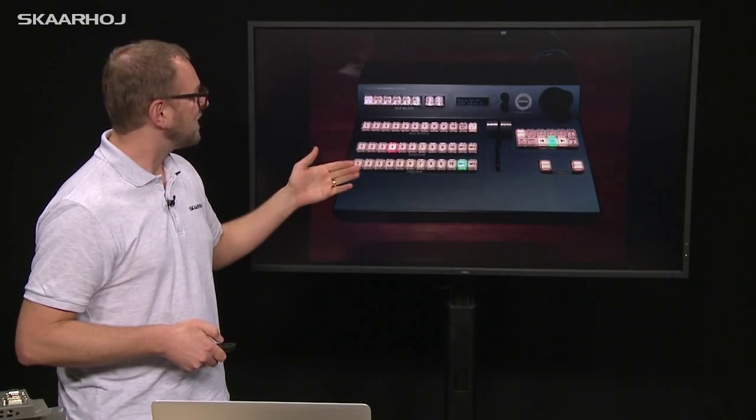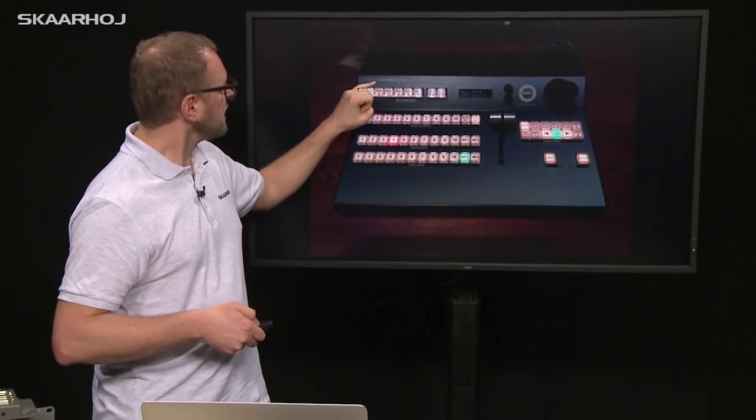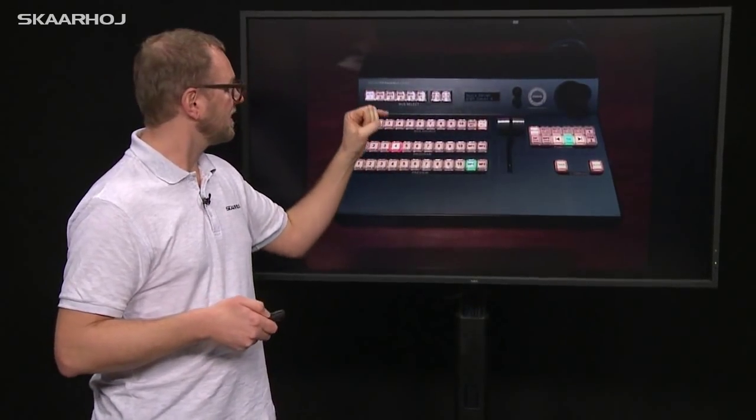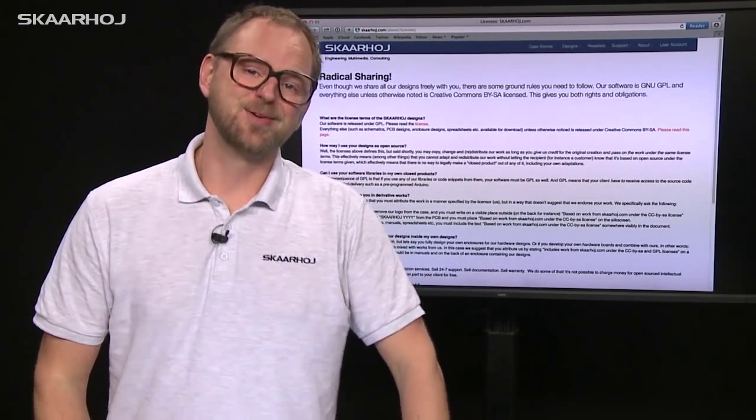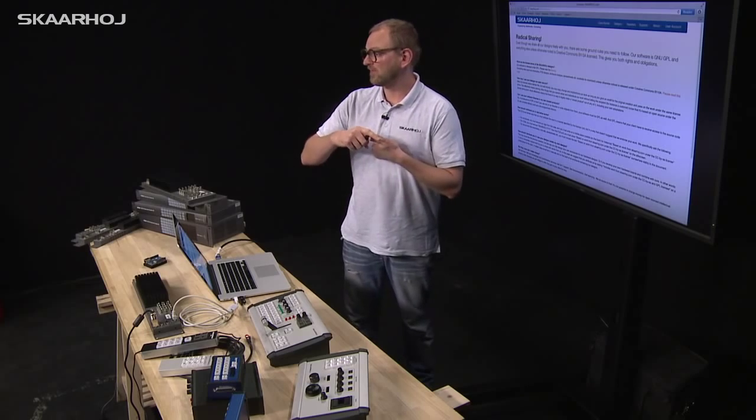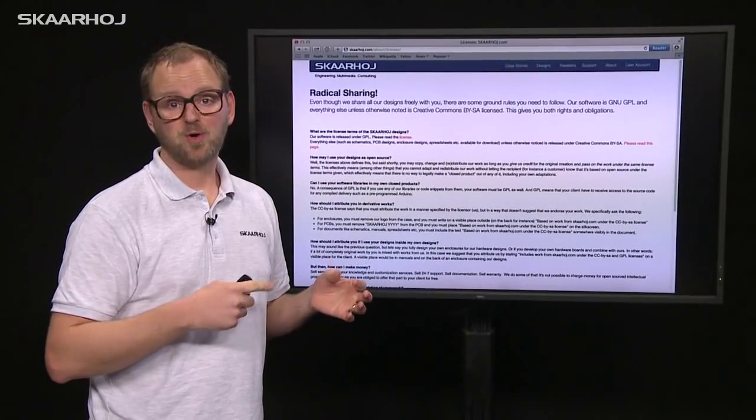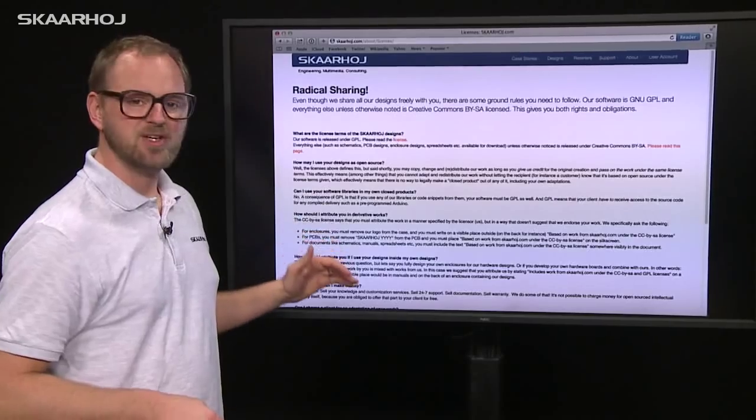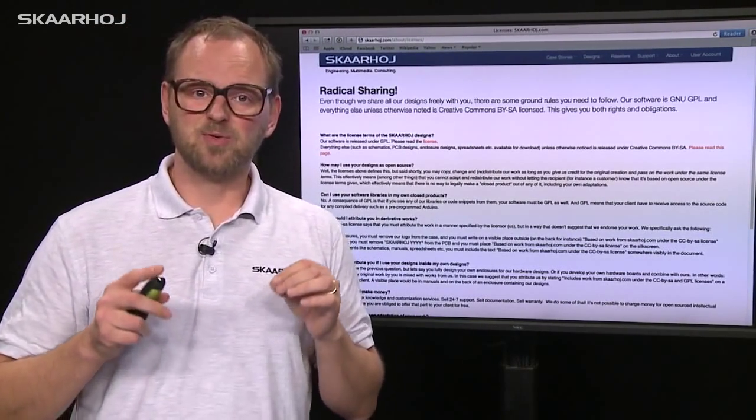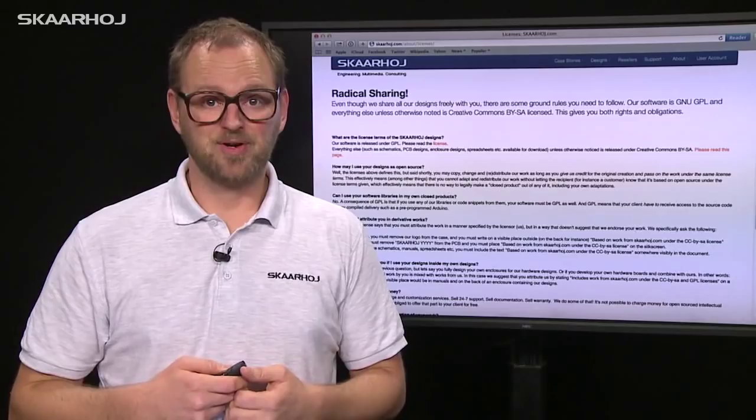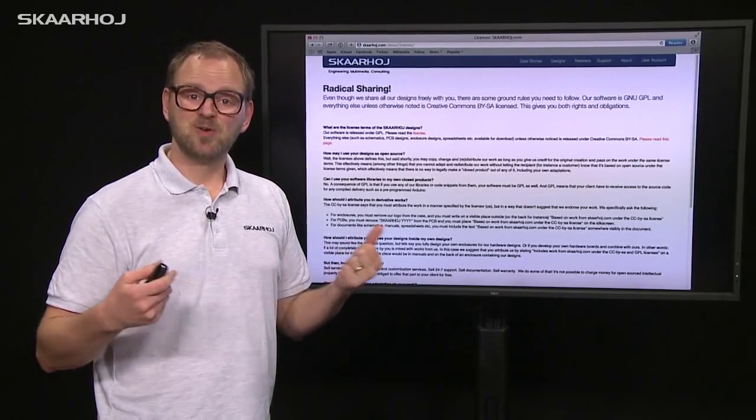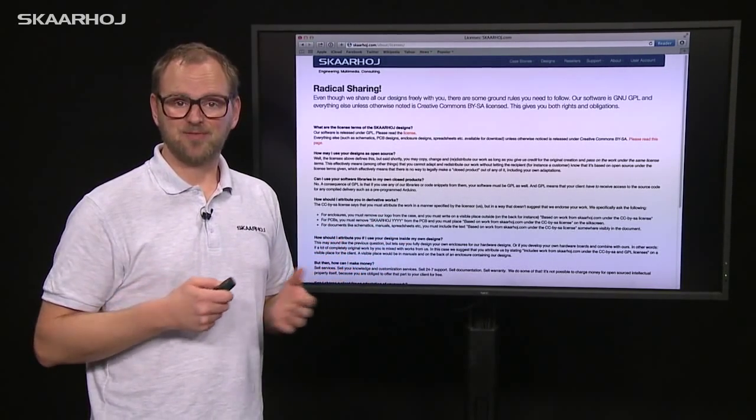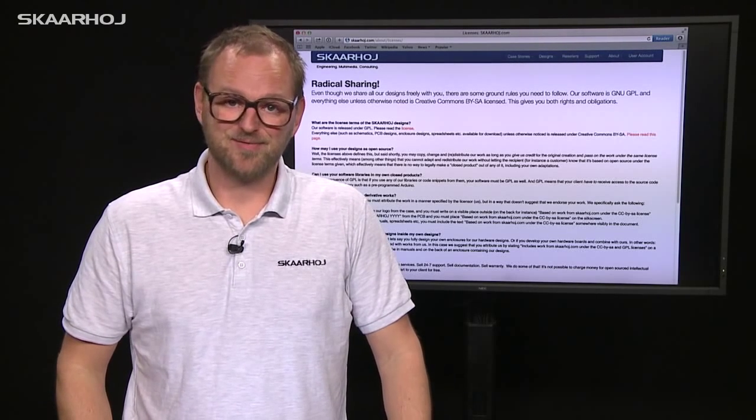This controller, also made by an individual, has a reference on the box to Skaarhoj hardware. That brings me to our license page—if you have good intentions, you want to follow the rules, right? We have the GNU GPL open source license for our code and Creative Commons for everything else. Please read what we consider good conduct, like attributing us on the product and website. Good luck and have fun with the ATEM library for Arduino!